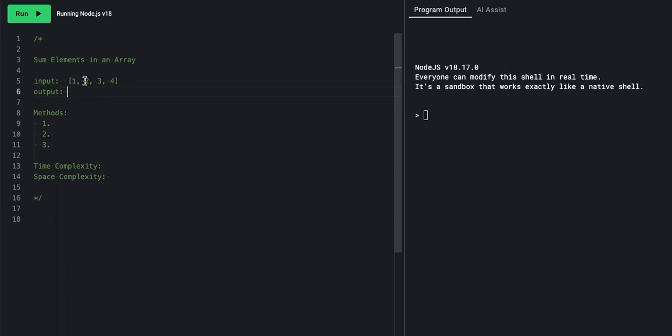So 1 plus 2 plus 3 plus 4. So 1 plus 2 is 3, 3 plus 3 is 6, 6 plus 4 is 10. So we would output the number 10.